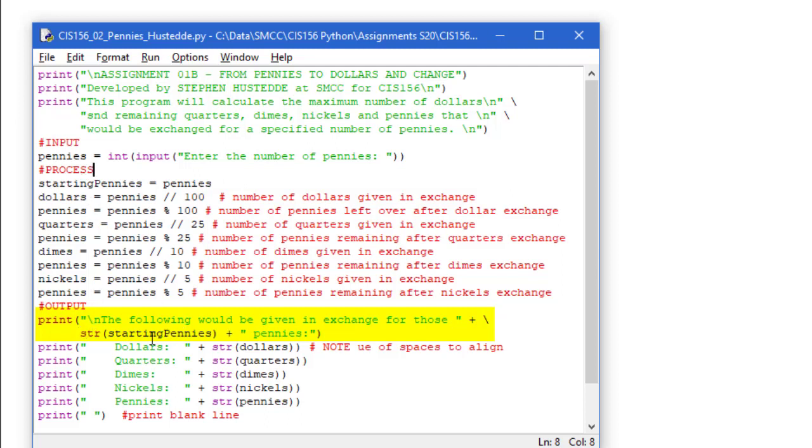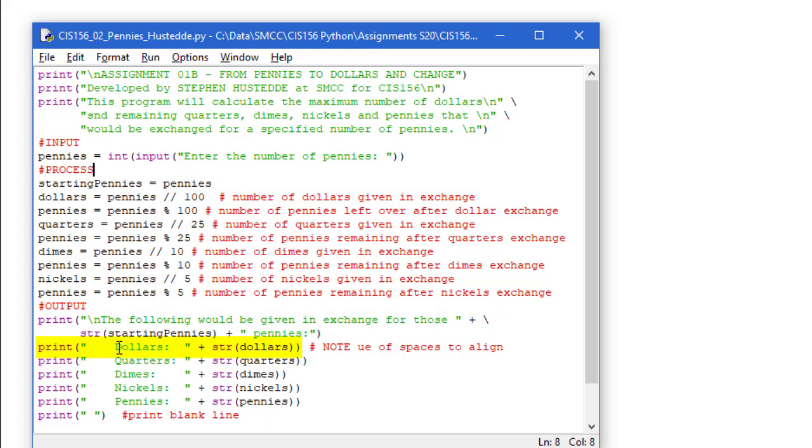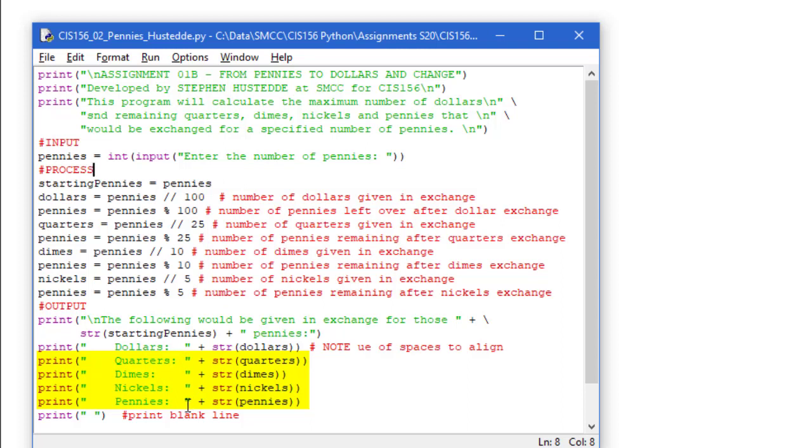I'm going to take the starting number of the starting pennies that we saved up above. I want to convert that to a string because this is a concatenation operation, so use the str method there. And I'm concatenating to that the word pennies in a literal string. Next, we're going to print. I'm going to have some spaces, dollars, some spaces, all part of a literal string, and the string value of dollars. And I do the same thing for quarters, dimes, nickels, and pennies. And I simply add some spaces to have these line up really nicely. And at the end, I simply print a blank line.